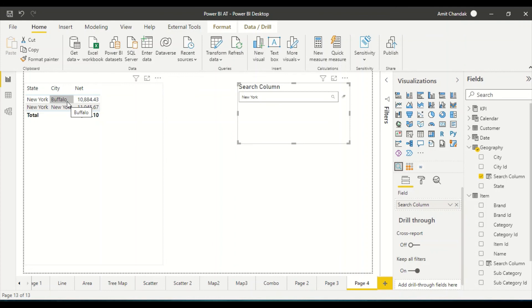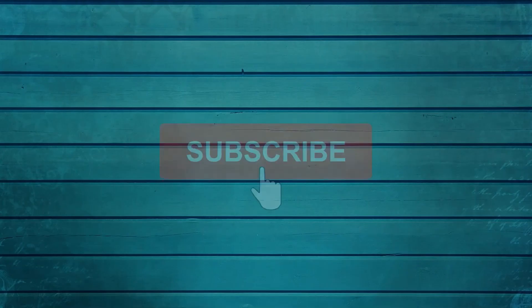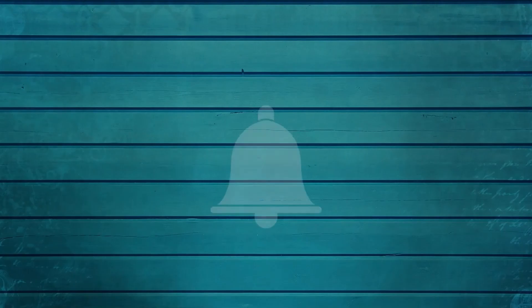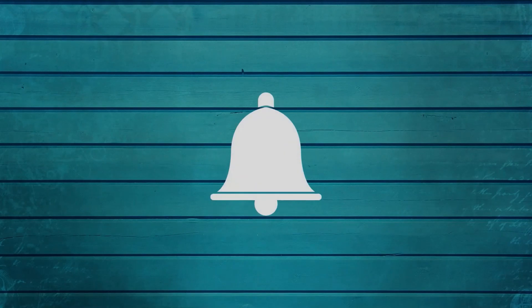Try this out and do let us know what else you want us to cover in this series. Thanks for watching. Keep watching, keep asking questions in the comments, subscribe to our channel and press the bell icon so that you can get notifications for new videos. Thank you.